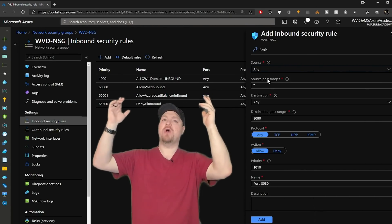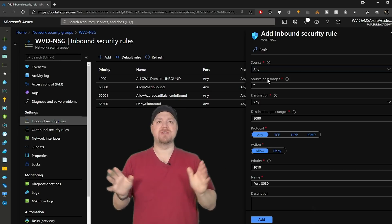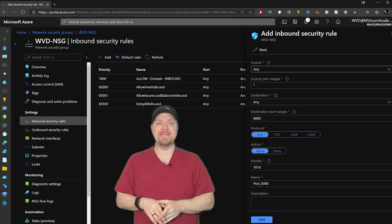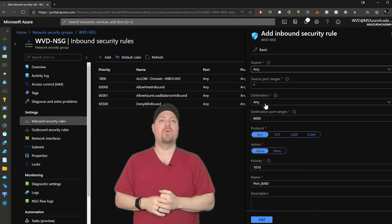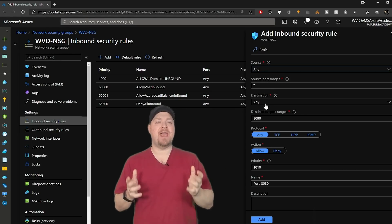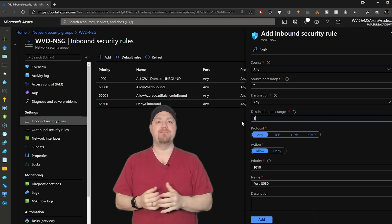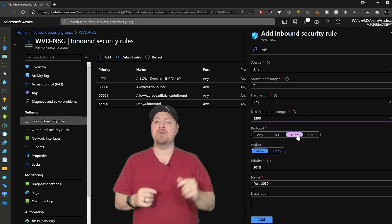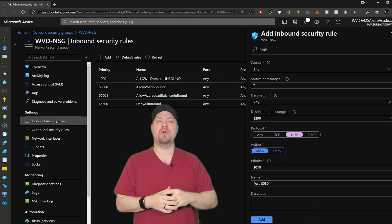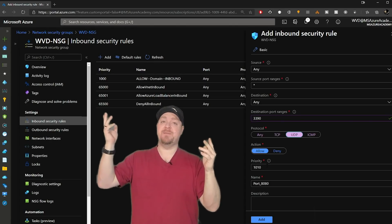So our source and our source port, we'll be just leaving those alone as any. Our destination, we're going to leave as any. And then we'll set our destination port for 3390, select our protocol as UDP.